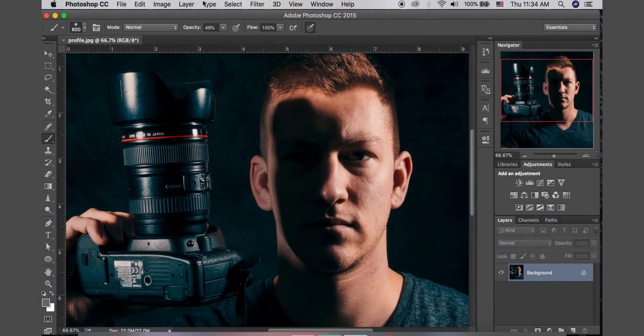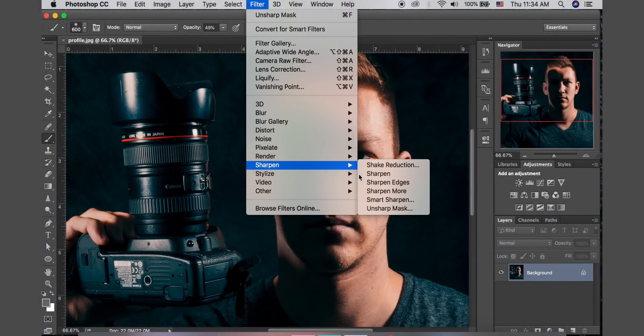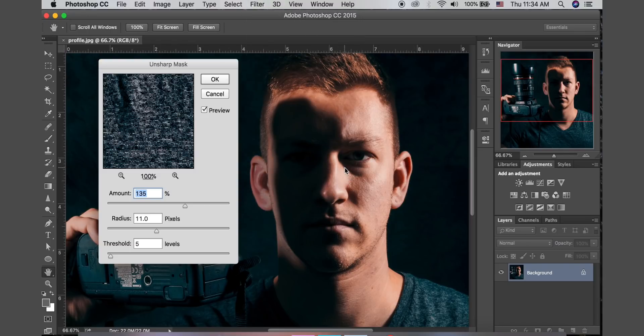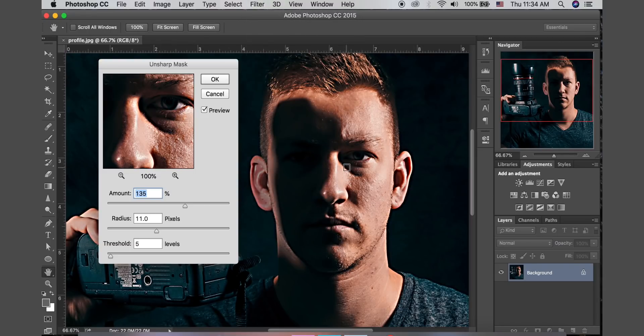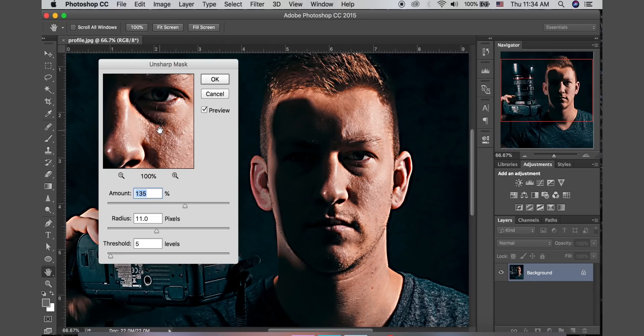All right, we're here in Photoshop. I'm gonna go up to filter, sharpen, and Unsharp Mask. We have our little preview window pop up here with three little sliders.